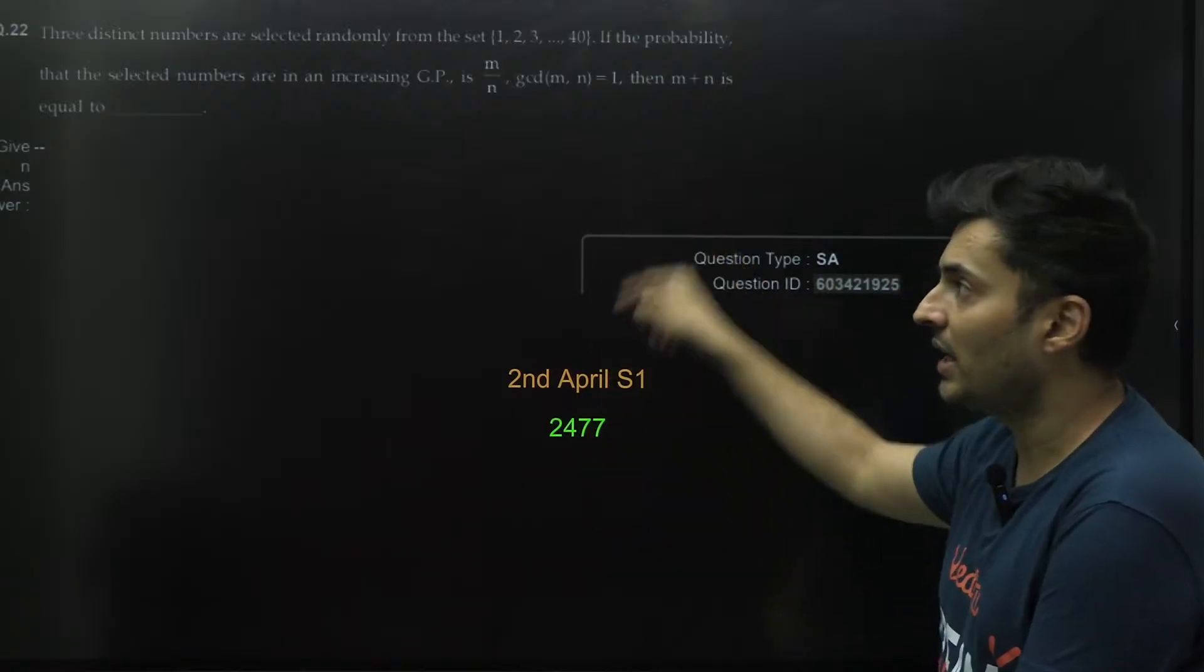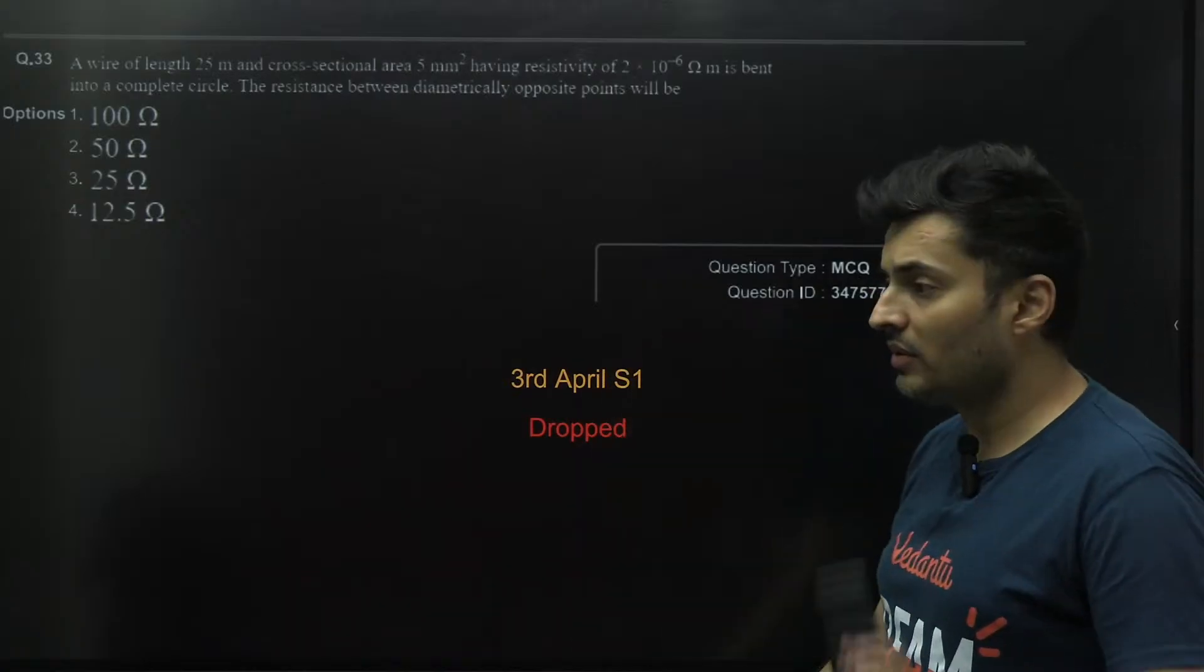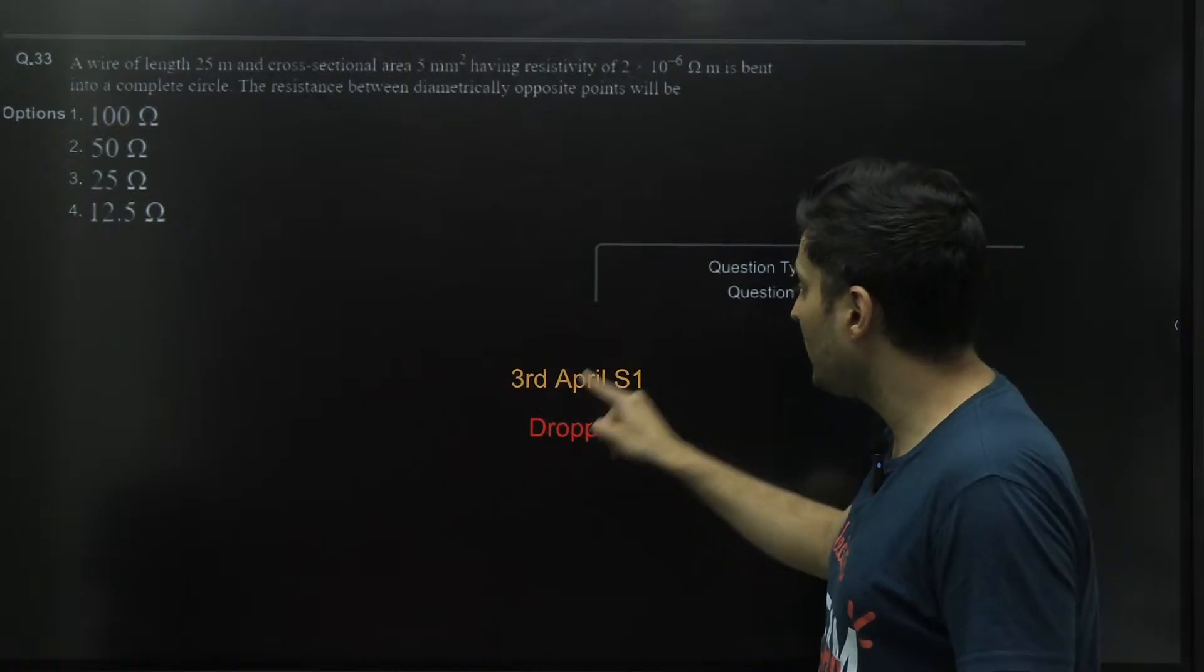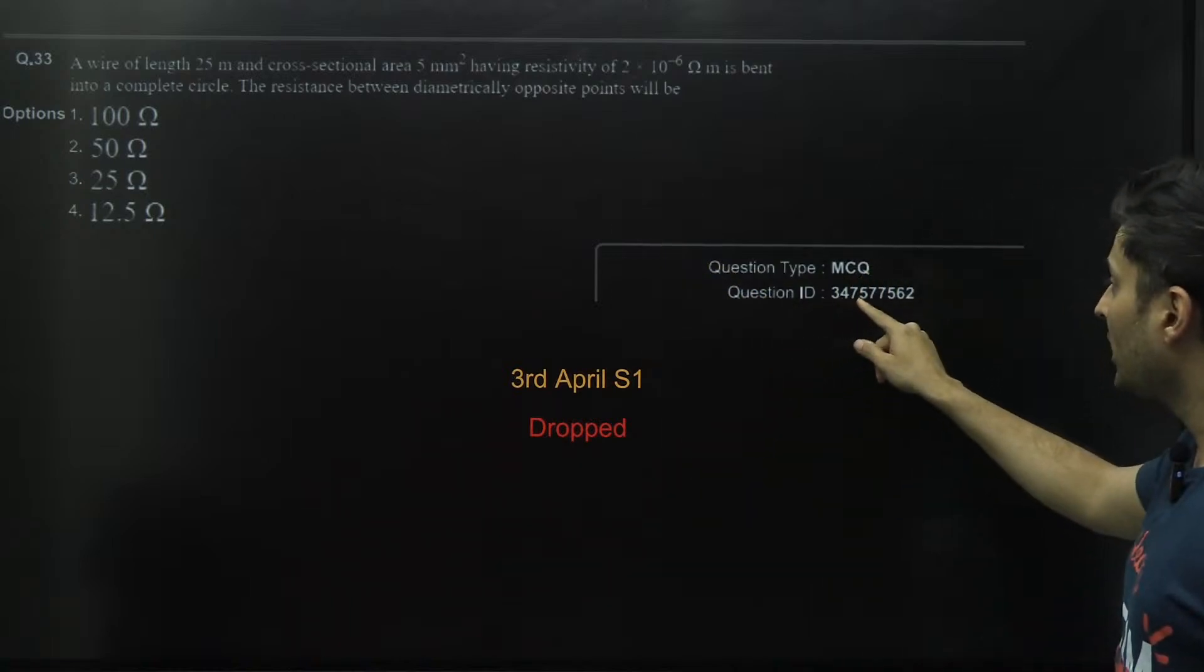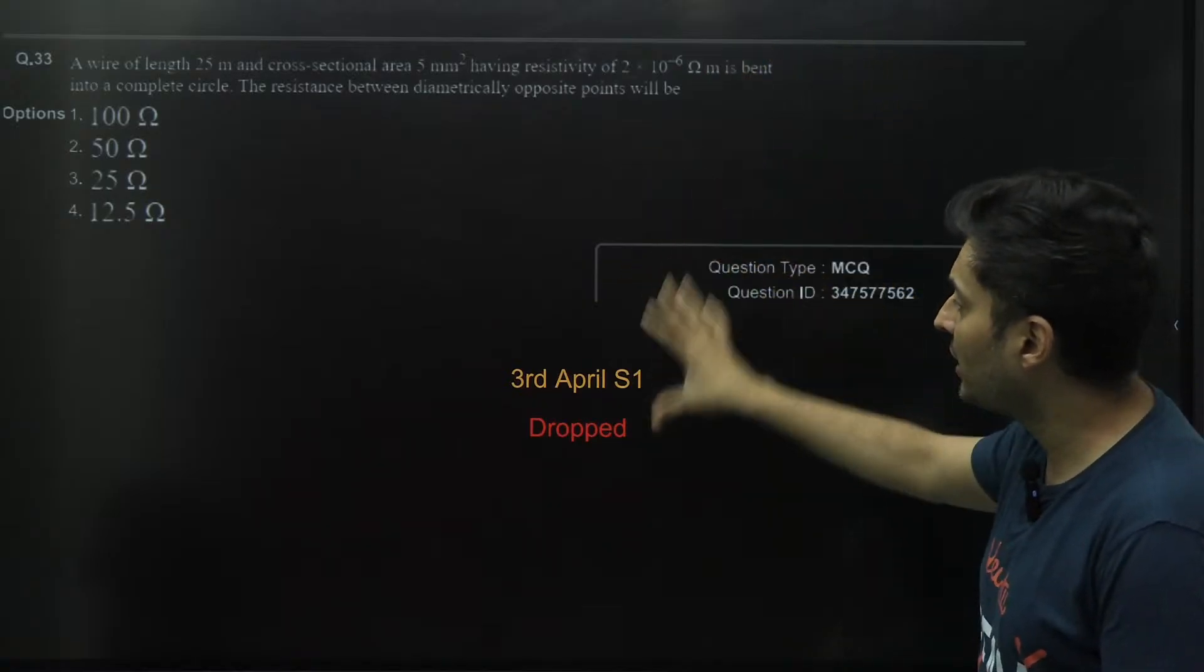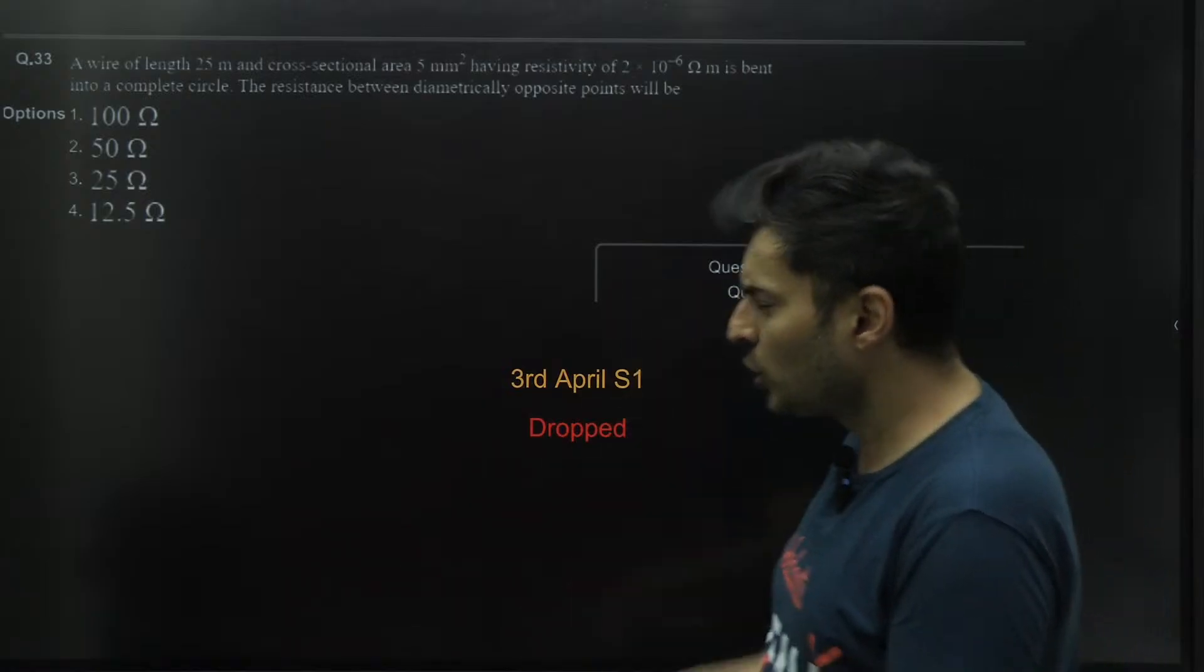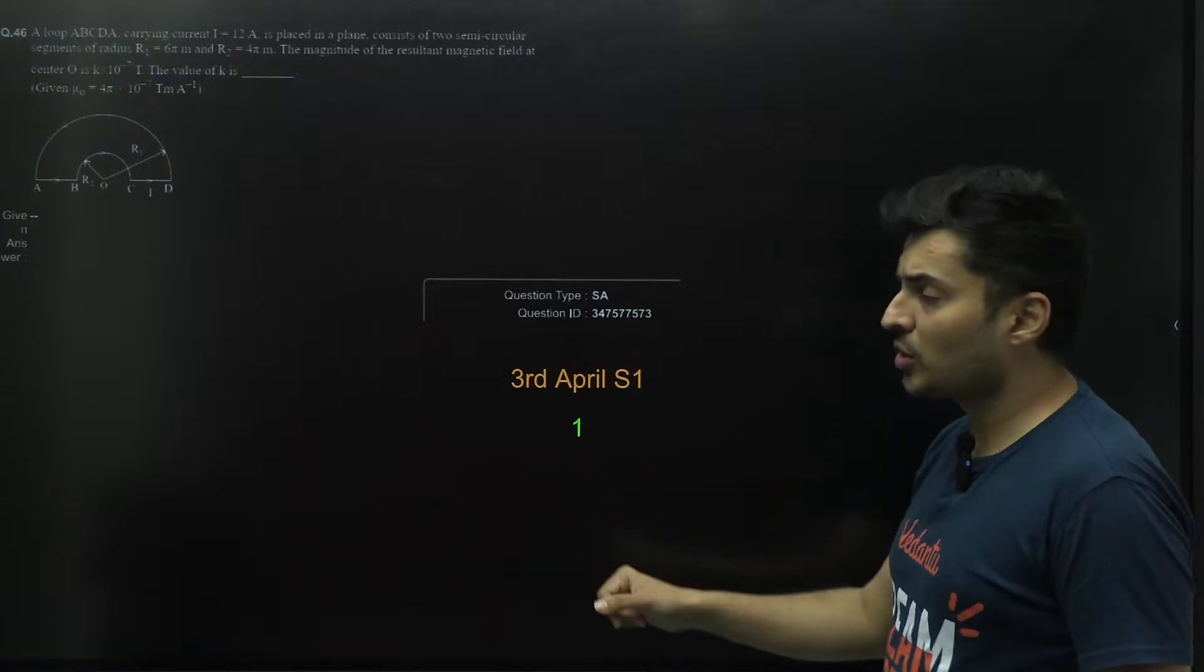This is the only question which I could find which was a drop - from 3rd April Shift 1, from physics. The wire of length 25 meters, question ID 34757562. This particular one has been dropped because none of the options were matching, it was 2.5 or something like that.